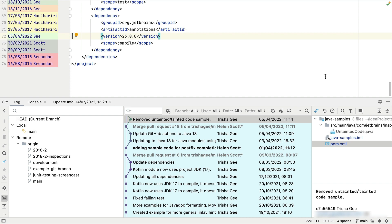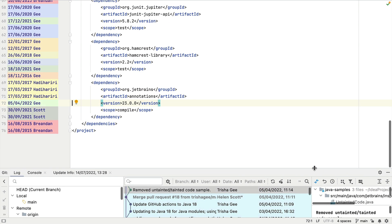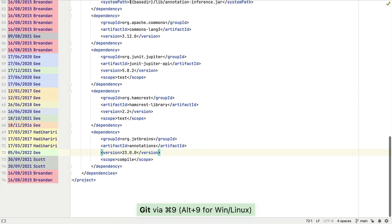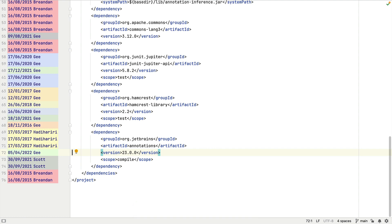Once we've reviewed the changes, we can use Edit Source — Command+Down on Mac or F4 on Windows or Linux — to return to the file. Let's also minimize our git tool window with Command+9 on Mac or Alt+9 on Windows or Linux.